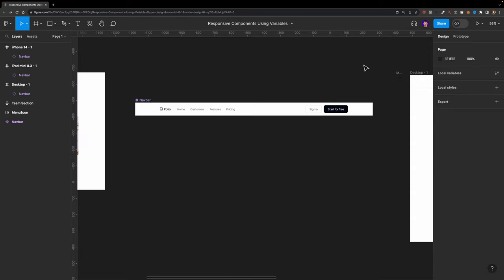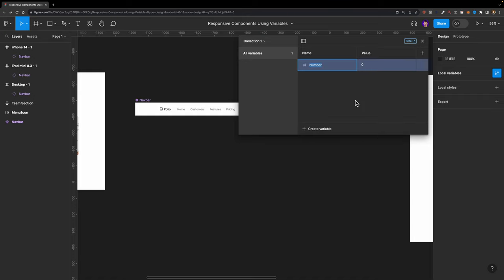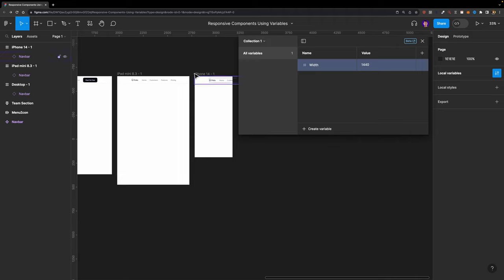I'll left-click somewhere, and on the right side click this little icon, then hit the create variable button. I'll choose number, since we need a number variable to control the width of our navbar component. Let's name it 'width' and set the value to 1440. But what about the other two breakpoints — the tablet and mobile?